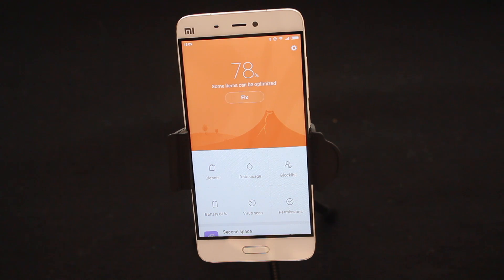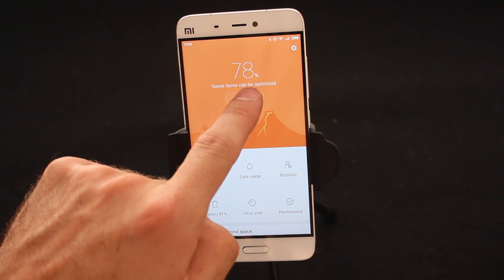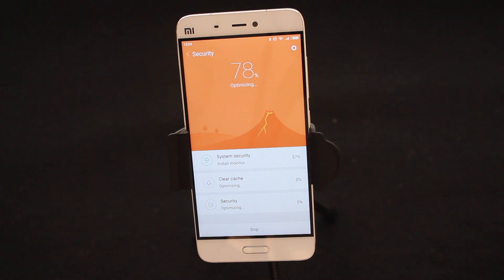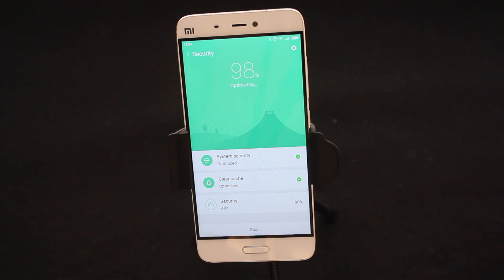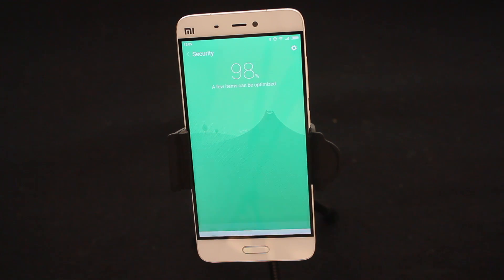So to do that simply tap on Fix. My phone is running through its actual internal memory, scanning through all various parts of the phone to make sure the phone is running 100%.